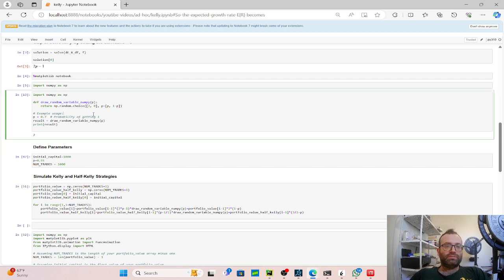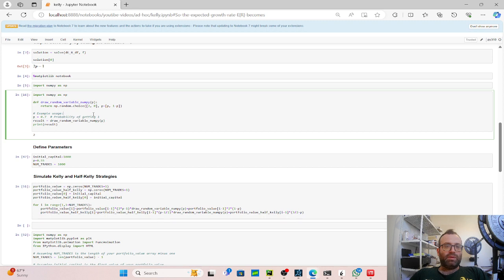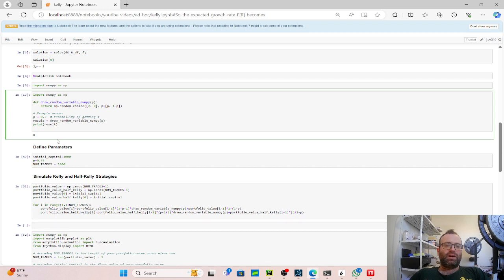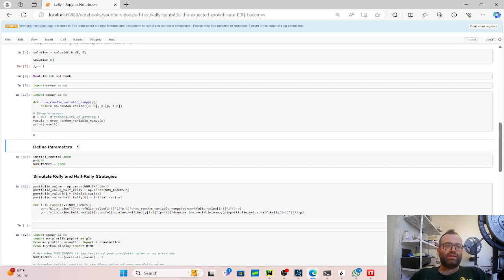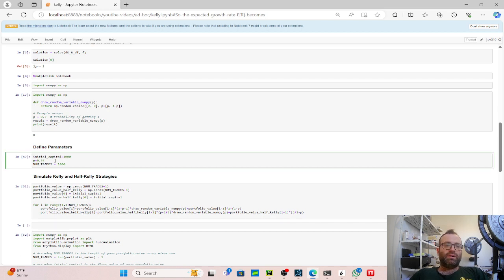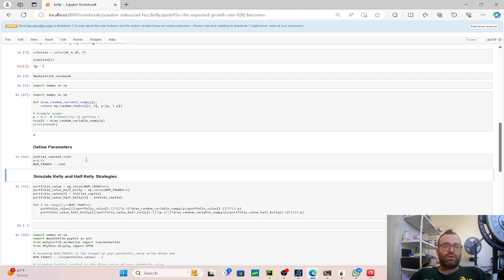And so an example, we have P equals 0.7 here, and we print the result. Usually it'll be two, but after a few times, it'll be zero. I expected a zero to come a lot earlier, but it didn't.